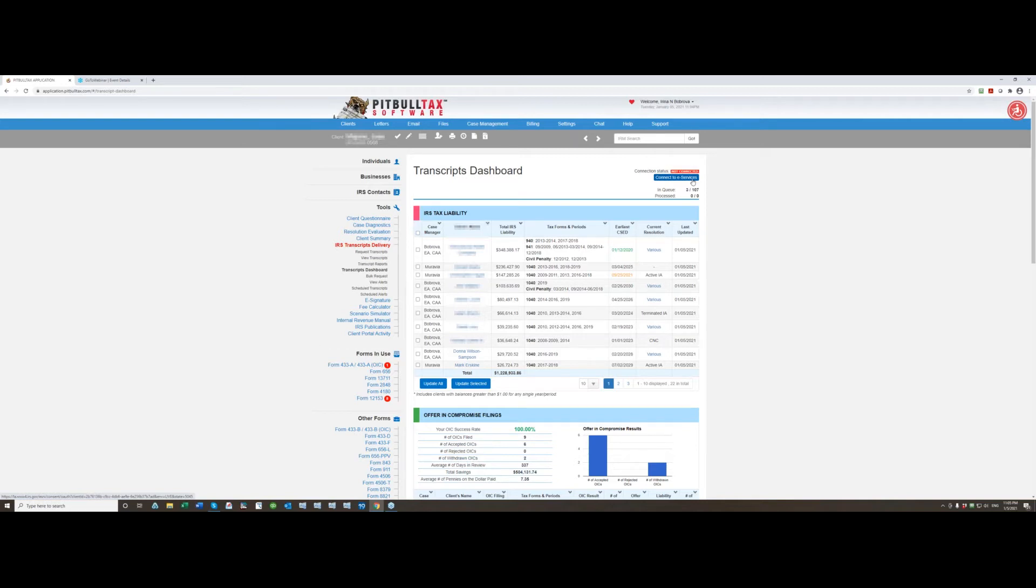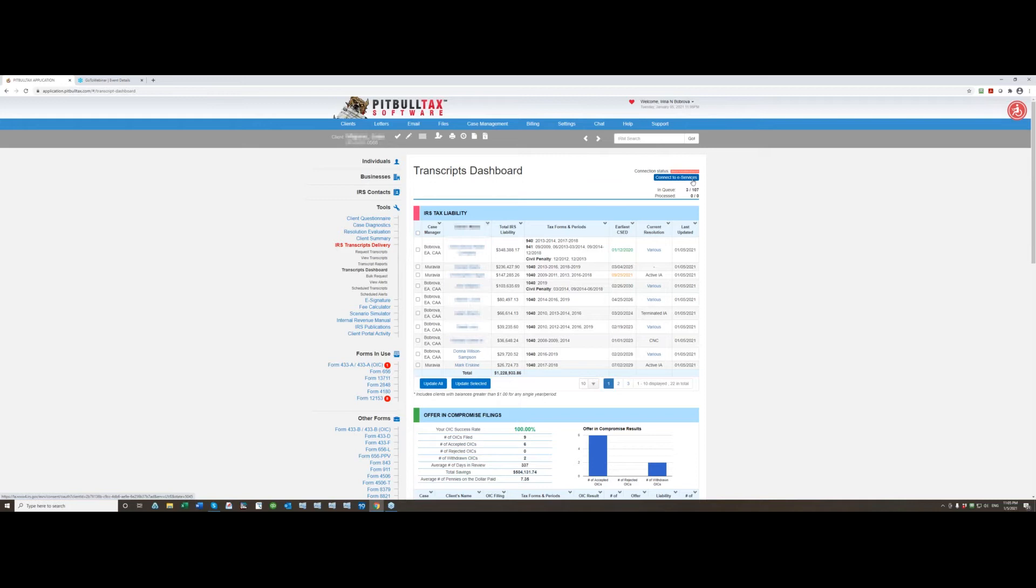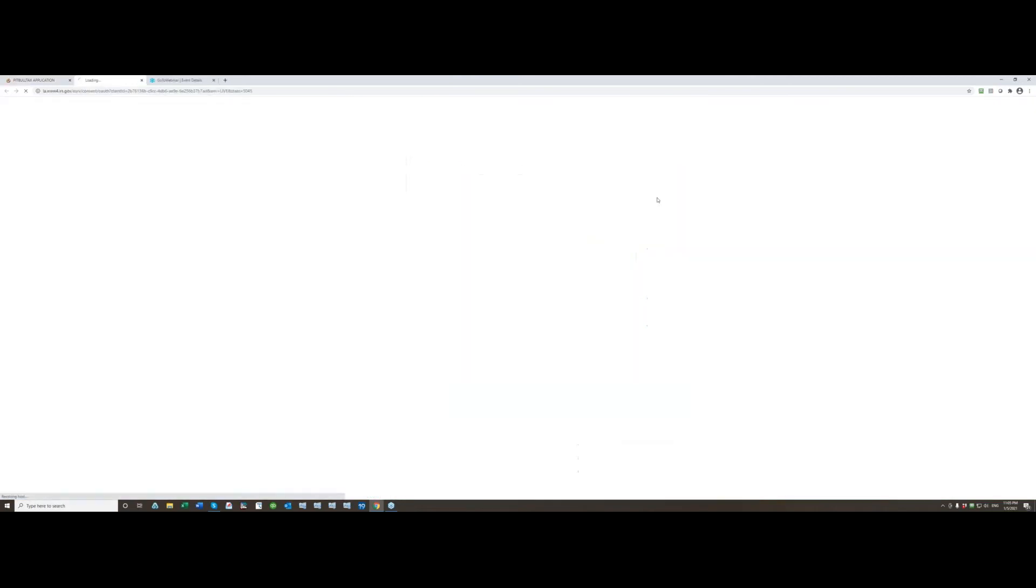Since this new version you will have only two statuses: connection status not connected flashing in red and when you are connected it will flash in green and it will say connected. So let's connect to e-services account, click on the connect to e-services button.